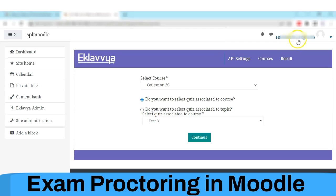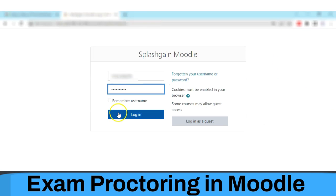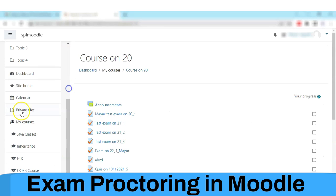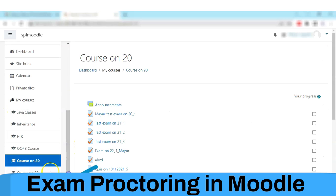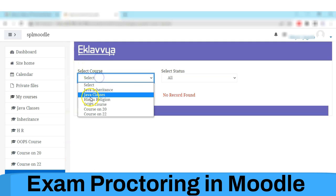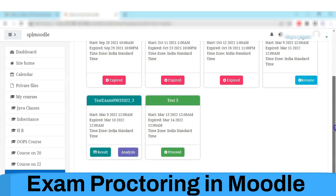Now we will see how the student interface will appear while the student takes the exam. Here I am logging in as a student in Moodle, navigating to the Eklavya student tab which is present in Moodle itself, and selecting the course.